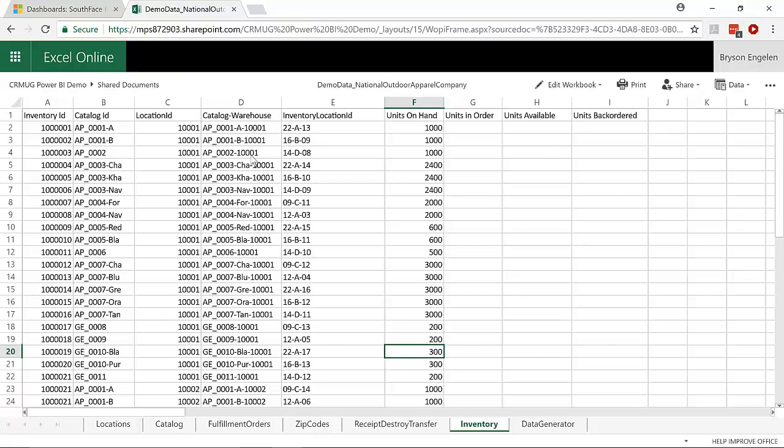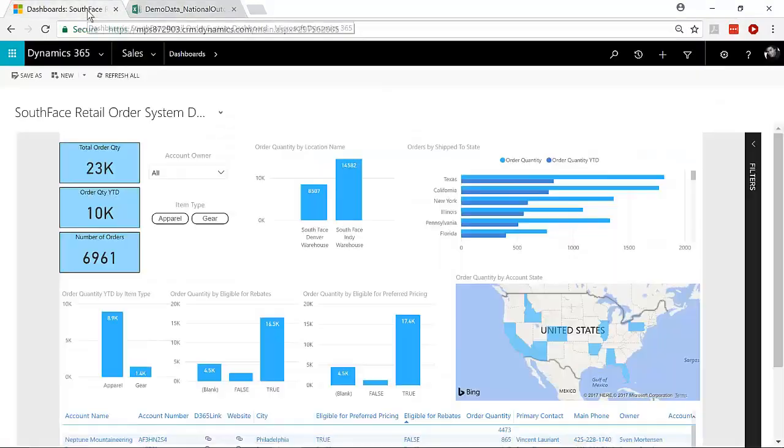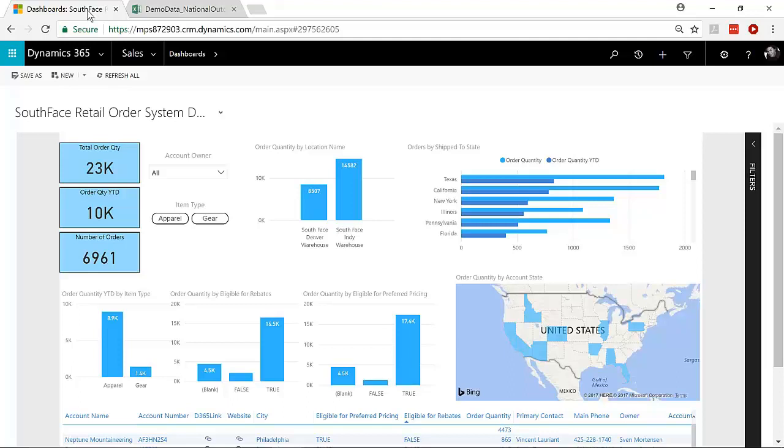So what we do is in this scenario, we can use the Power BI accelerator from Sonoma Partners. It is a solution that we've created that's available to download for free on our website, and it'll quickly pull the data we need from D365 from the account entity and any other entities, and it'll match that account number on the account data in D365 up to the customer ID coming from our ERP so that we can join that inventory, fulfillment, warehouse data, order data up against the CRM account data.